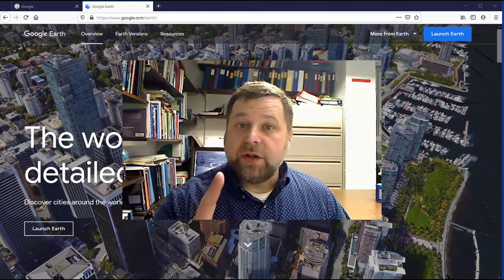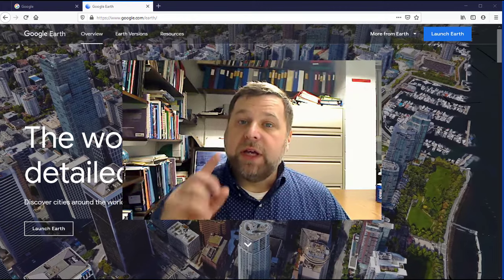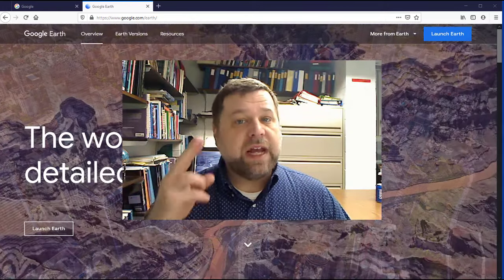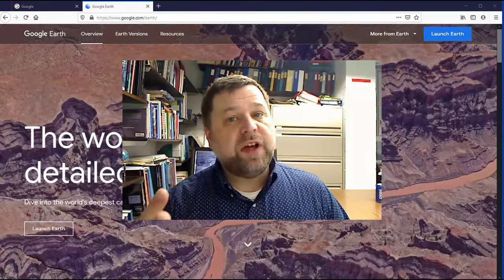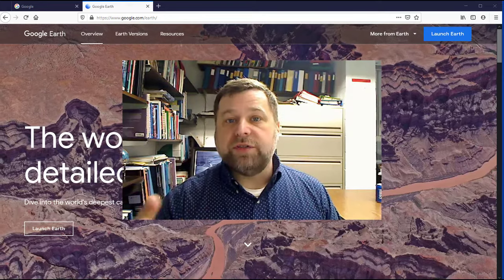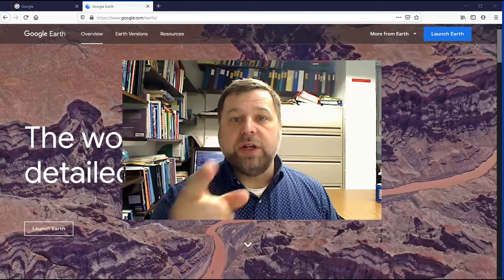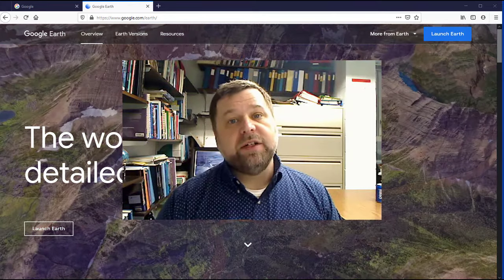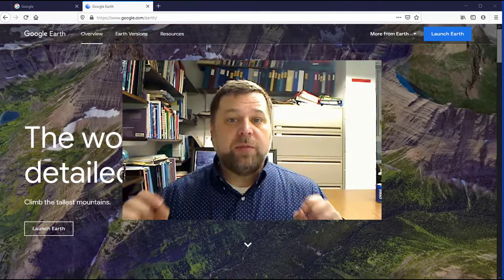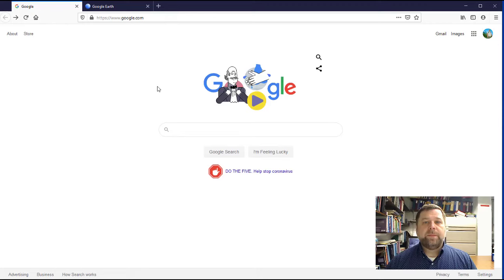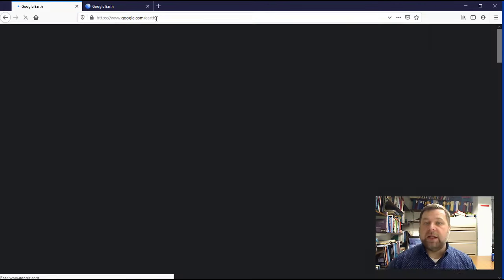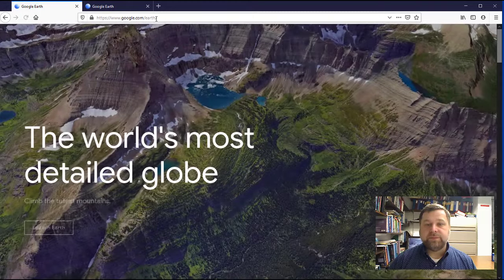I'll show you how to start the program, how to navigate the controls, and how to search and find any feature on Earth's surface that you are interested in. So let's get started and jump right in. First we're going to navigate our web browser to earth.google.com.